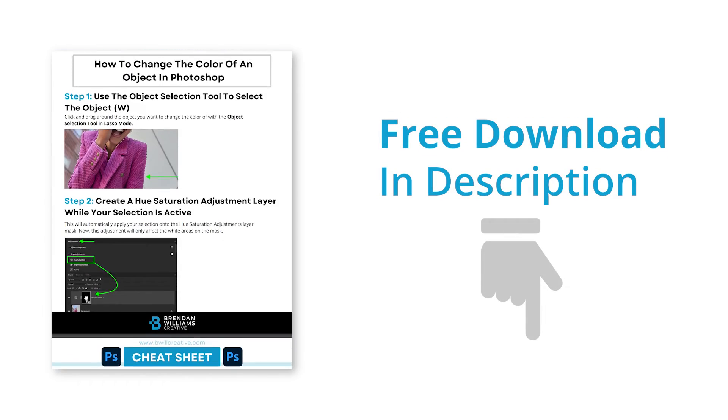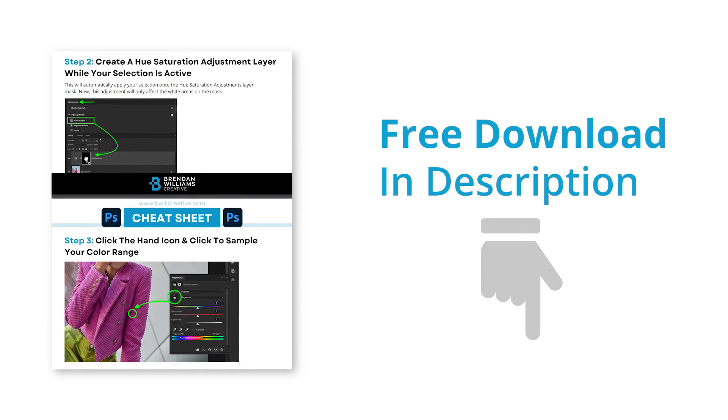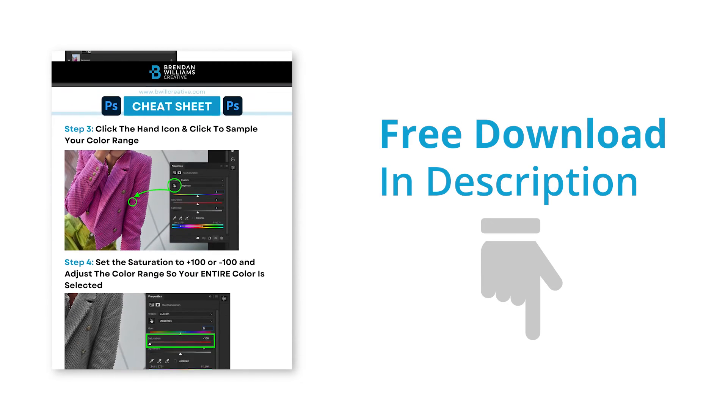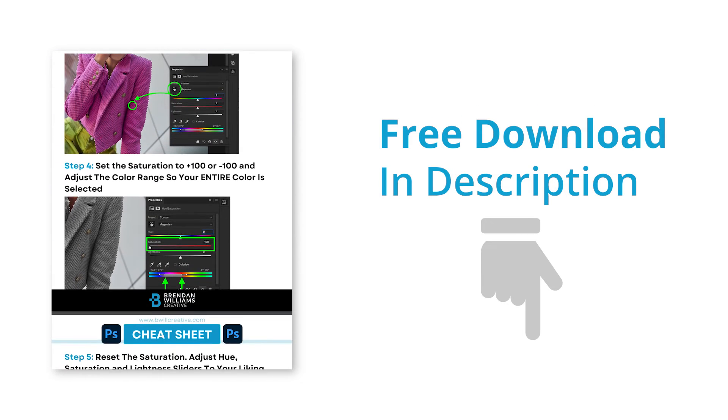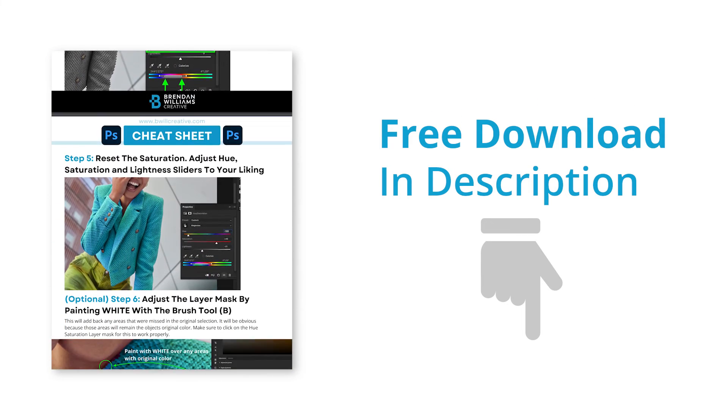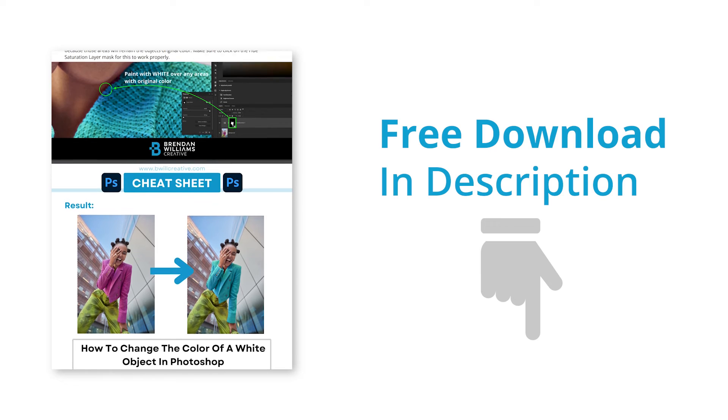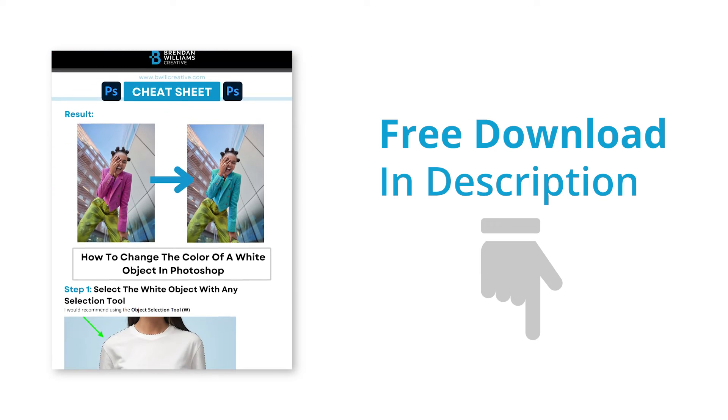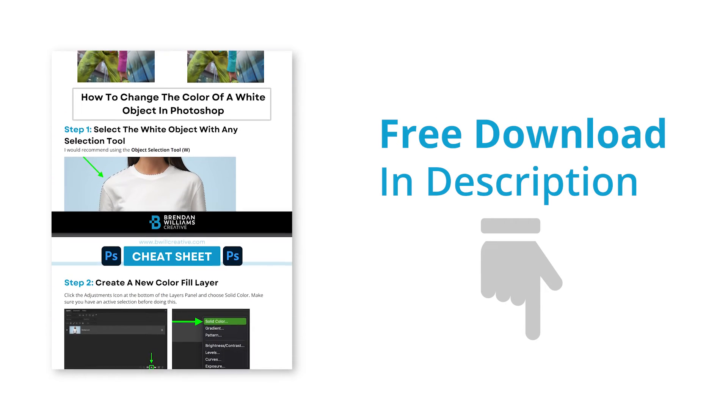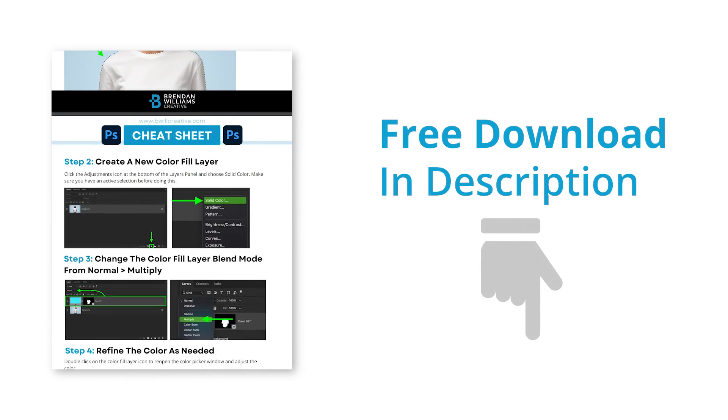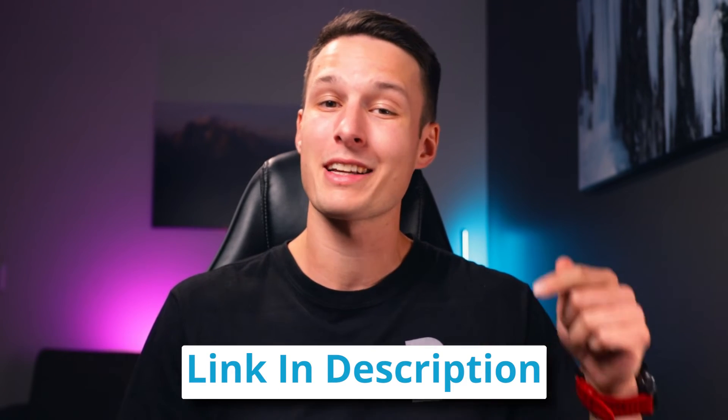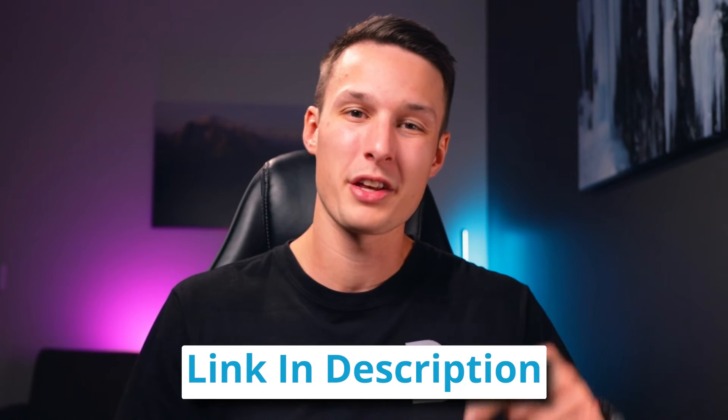Now before we move on, I know there is a lot of information coming your way right now. So to help these concepts stick, I created a free PDF lesson cheat sheet that you can download for free below. Just tell me where to send it and you'll get instant access to it, plus stay up to date with all of my future cheat sheets and future lessons. Again, the link for that is down below this video, and let's jump back into it.